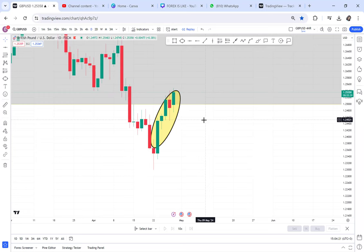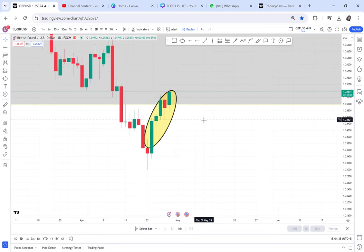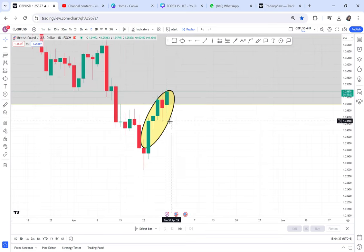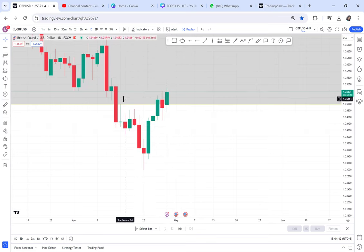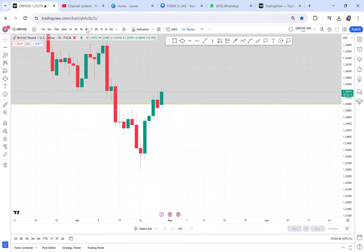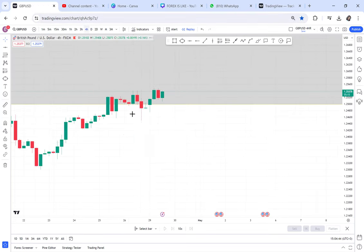To differentiate a retracement from a reversal, you use the BWA strategy, which I'll teach in the masterclass on May 10th, 2024. Now let's continue. I went to the four-hour timeframe and you can see the market has been ranging on the four-hour — we don't know exactly what it wants.